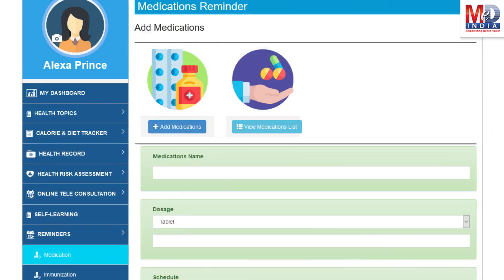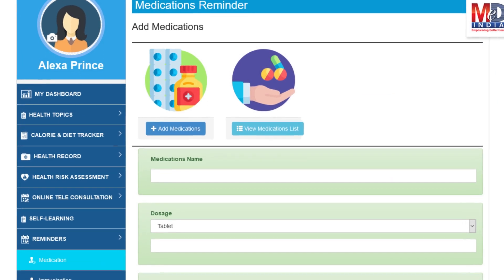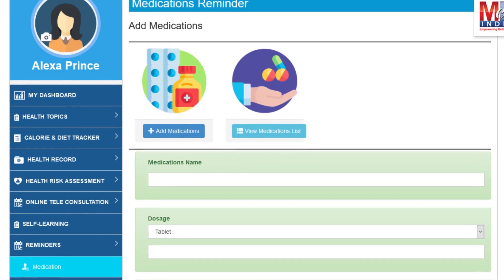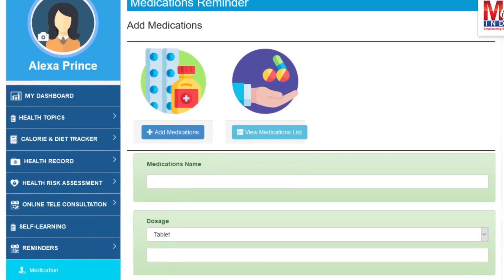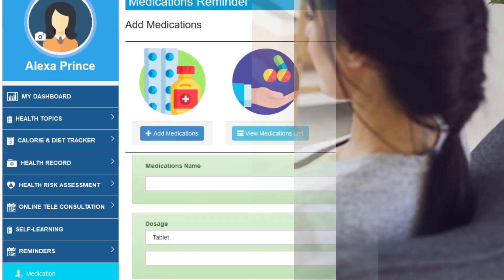Another useful feature is the ability to set up reminders for your medications and immunizations. You can get notifications if you provide a valid mobile number and email.